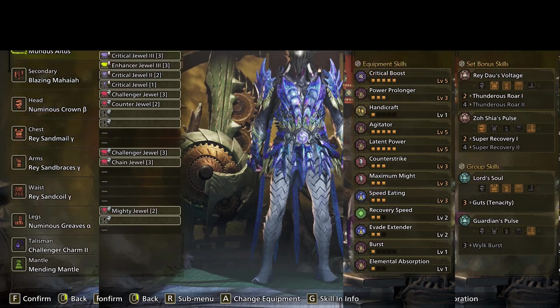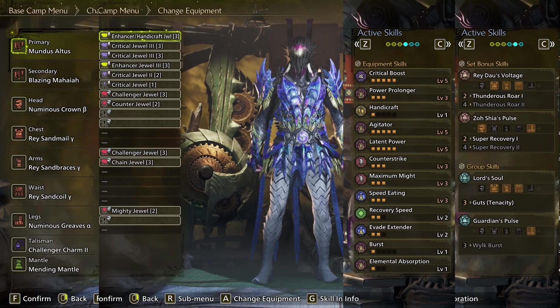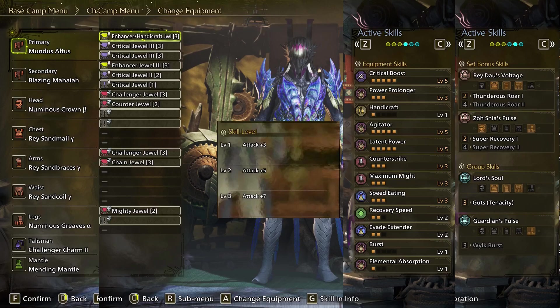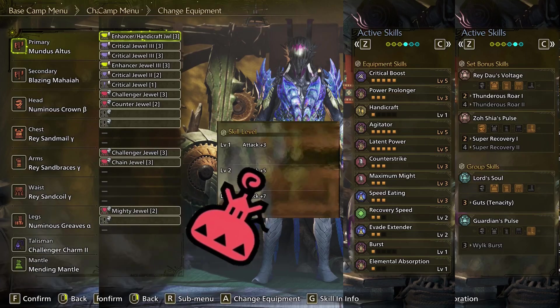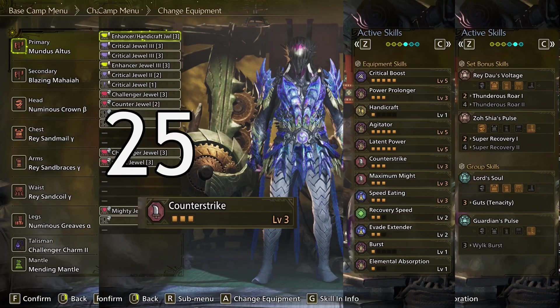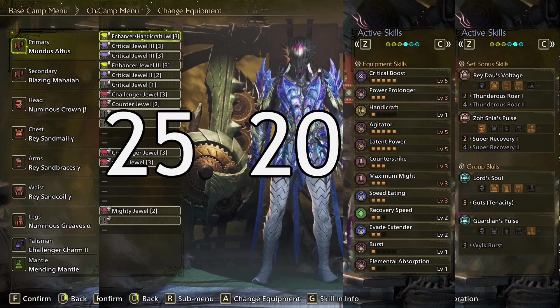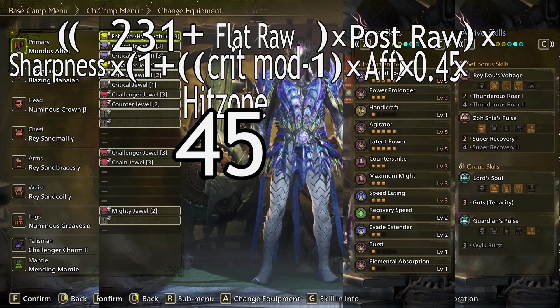To that result, we add Flat Raw. Flat Raw describes anything that gives a flat, predetermined amount of attack. This category entails skills such as Burst, the flat portion of Attack Boost, but also items such as Might Seed, Might Pill, Demon Powder, and drugs. While this set has Burst 1, it will not be active during this attack. Counter-Strike 3 adds 25 raw and Agitator 5 adds 20. Flat Raw stacks additively for a total of plus 45 attack.